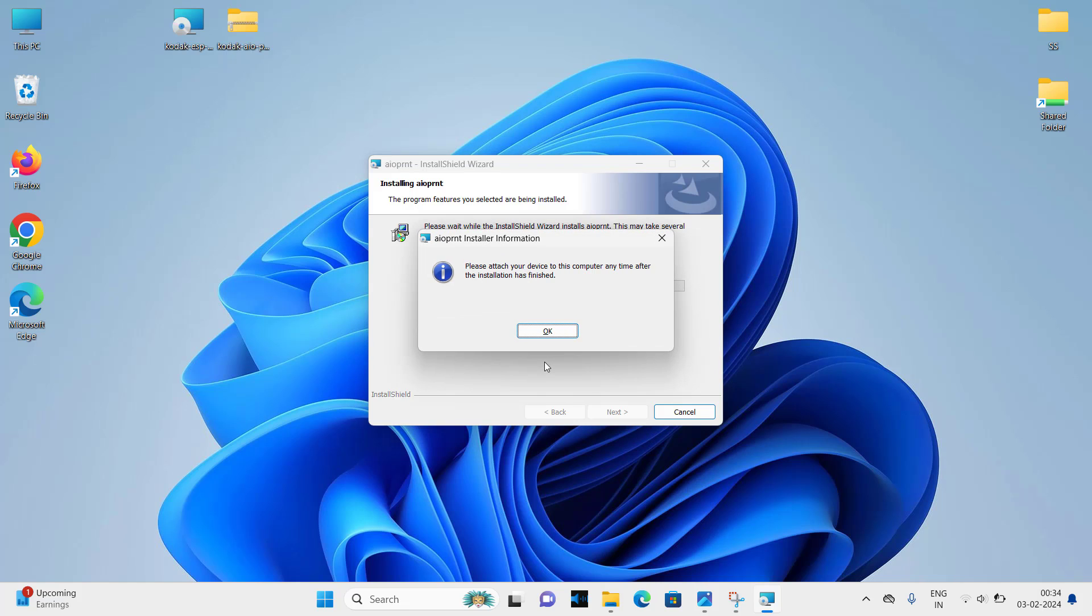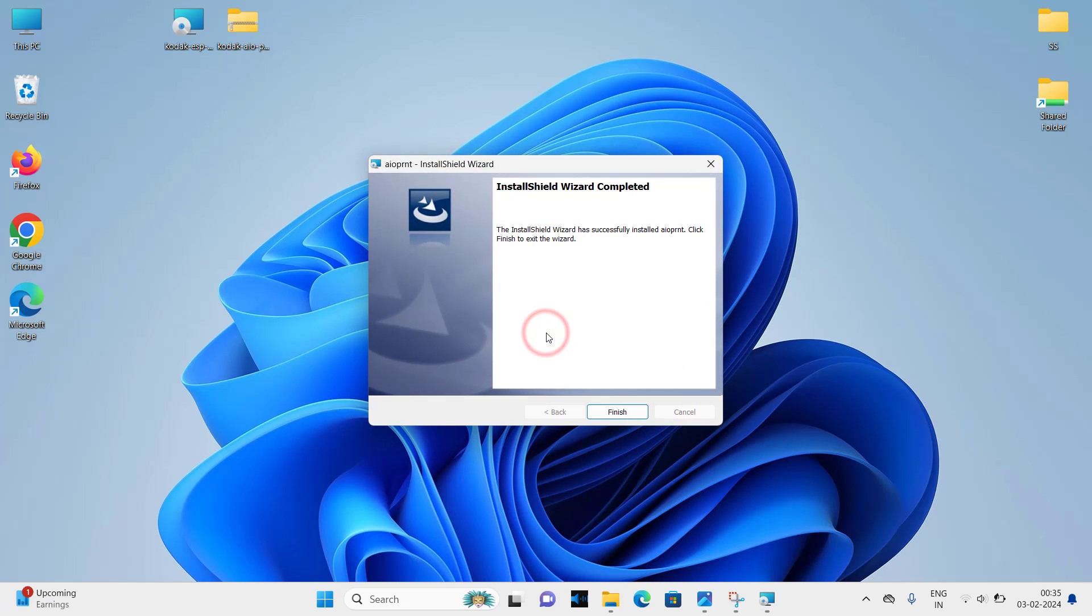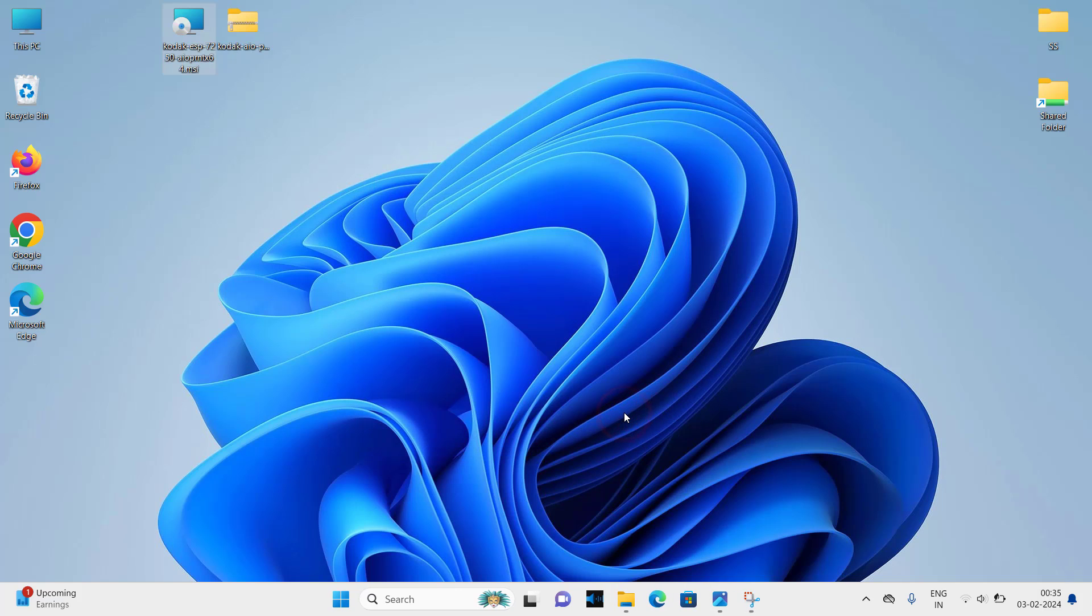Now it is asking to attach the printer, the printer's USB cable to the computer. So please connect the printer's USB cable to the computer and make sure the printer is turned on. So this was the process to install the printer using full feature driver.